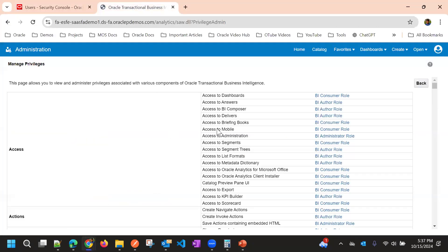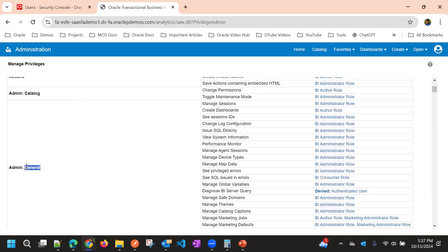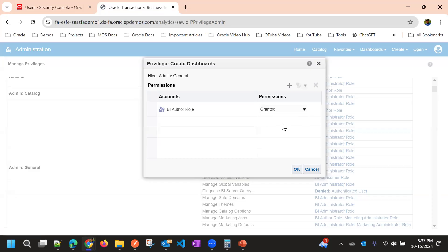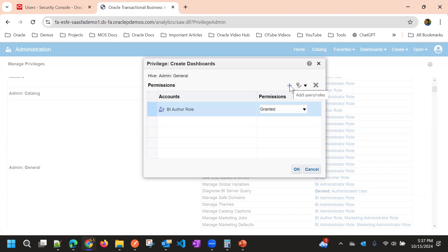We'll go to the Transaction Business Intelligence Manage Privileges option. Here you can see access sections — access to Dashboards, access to BAI Composer, BAI Answers, etc. Under Admin General you can see Manage Sessions, Create Dashboards. By default it has access for the BAI Author role, and the permission is granted.